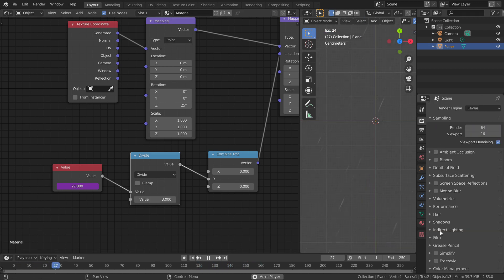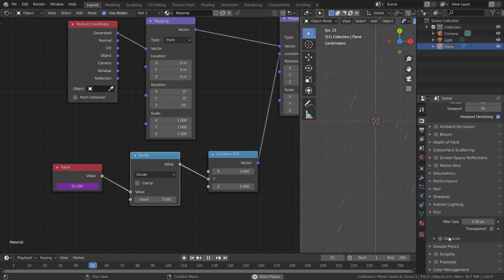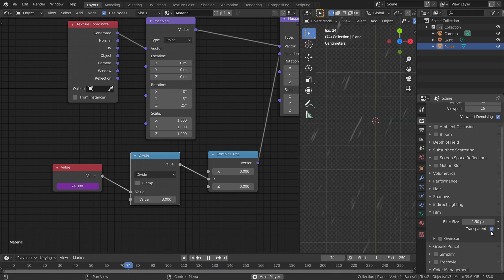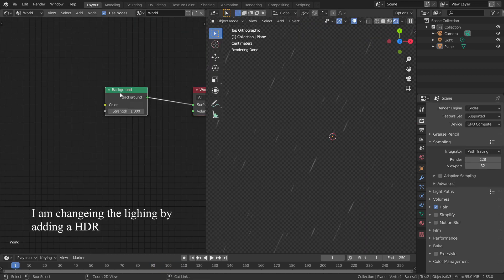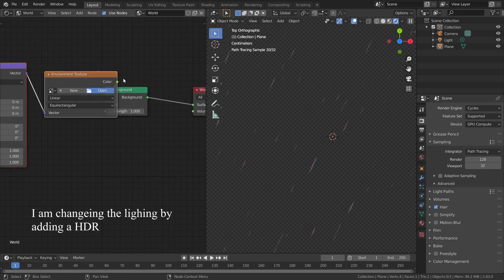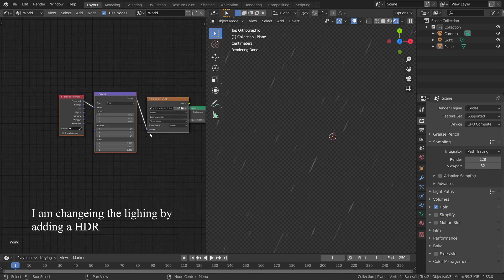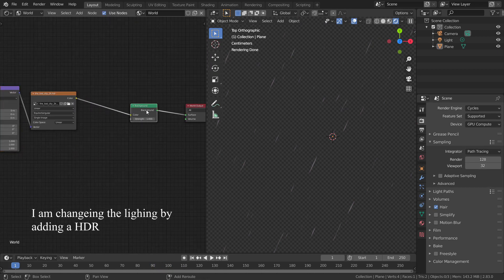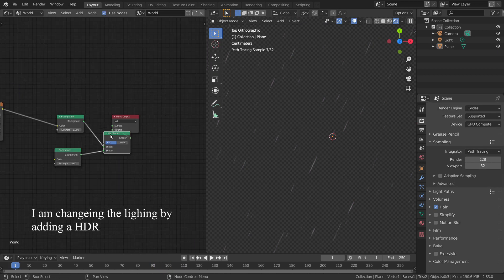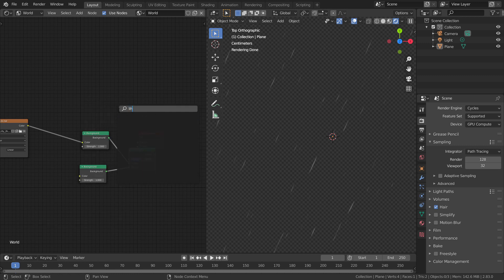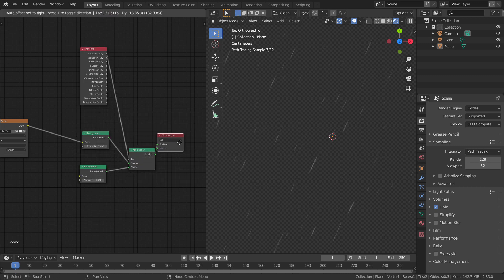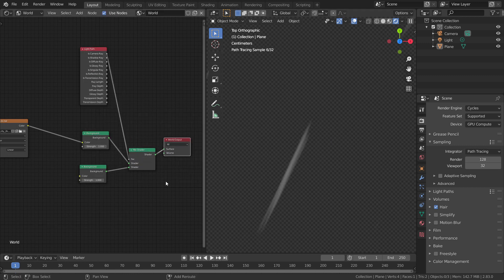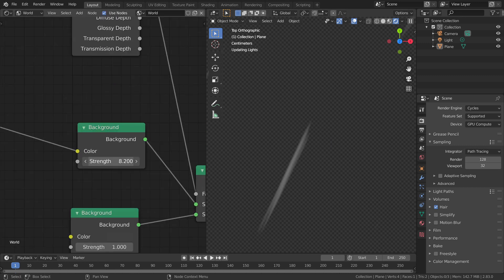You can render this transparently by going to render properties and clicking the transparent option under the film section. You can use this in any of your render scenes to fake the rain effect. If you found this useful, give it a like and subscribe to my channel for more content. Thanks for watching and I'll see you in the next video.